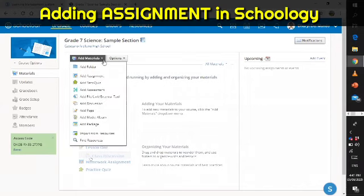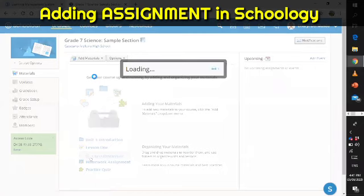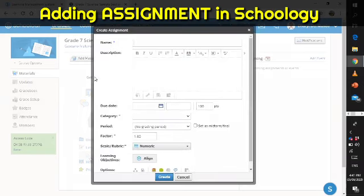Okay, so we can go back to Add Materials and then select Add Assignment. After a moment it will bring us to the assignment window. This is now the assignment window where you can create your assignment.